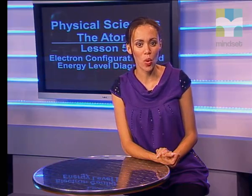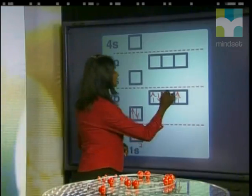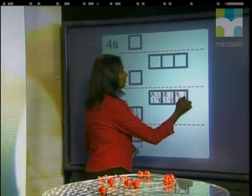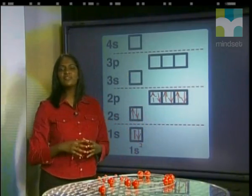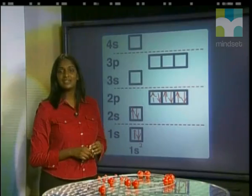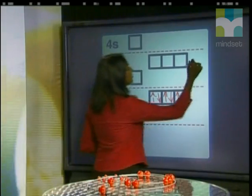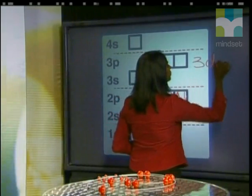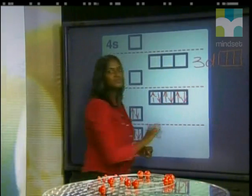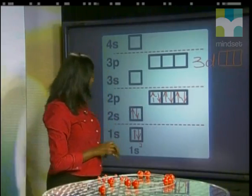Diyasha will show us how to draw energy level diagrams for atoms with electrons in the third energy level. Once the second energy level is full, we have to start filling the third energy level. Energy level 3 has three sublevels — S, P, and D — but we will only study the S and P sublevels.